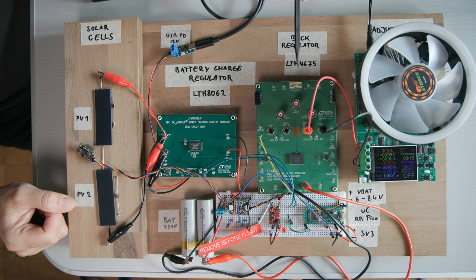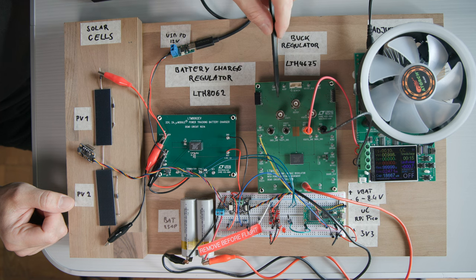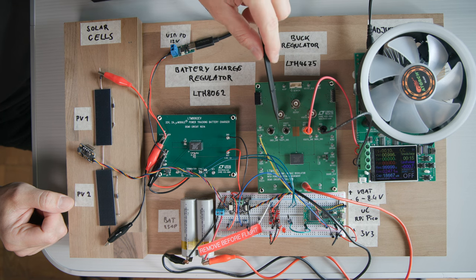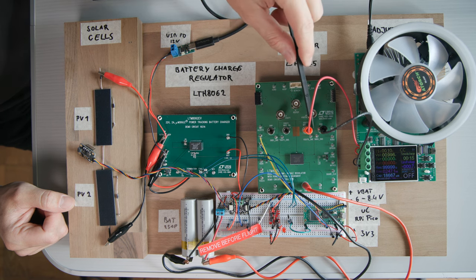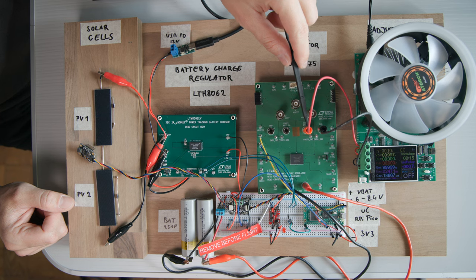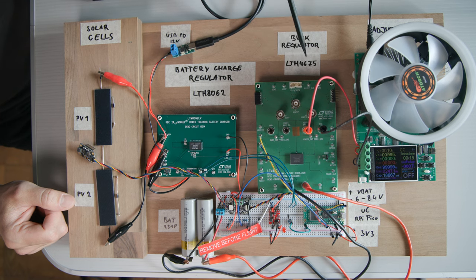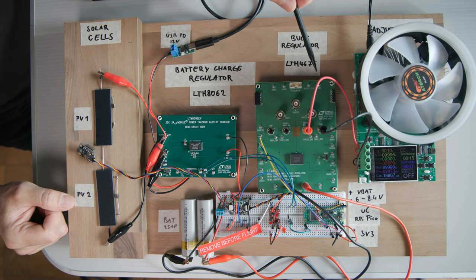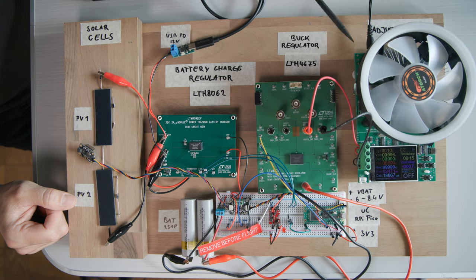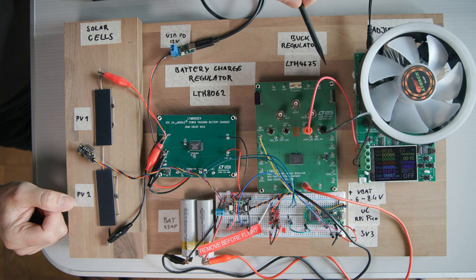Now the buck regulator is the LTM4675 eval board, which has two individual outputs, but only one of them is currently connected to this over here, which is an adjustable load, which basically simulates the current draw from the system.